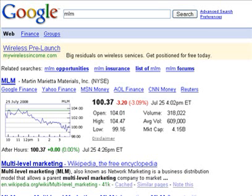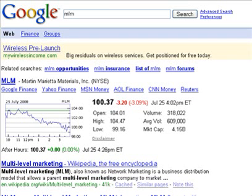Whether you're doing article marketing, pay-per-click marketing, video marketing, or search engine optimization — if you're online, you know that everything revolves around keywords.